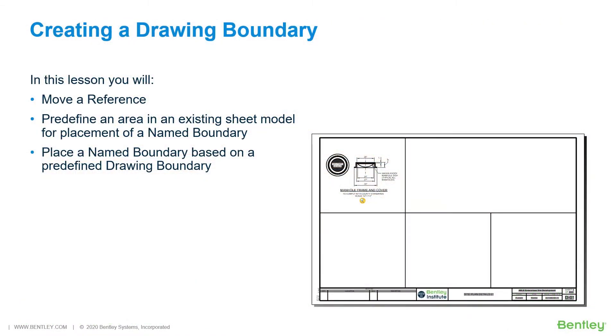Creating a Drawing Boundary. Traditionally, sheet creation and layout have been a very manual and time-consuming process. To overcome this, the drawing boundary feature is provided to allow you to quickly and easily define the location of a drawing on a sheet, which may contain a drawing. A sheet may be subdivided into several drawing boundaries.